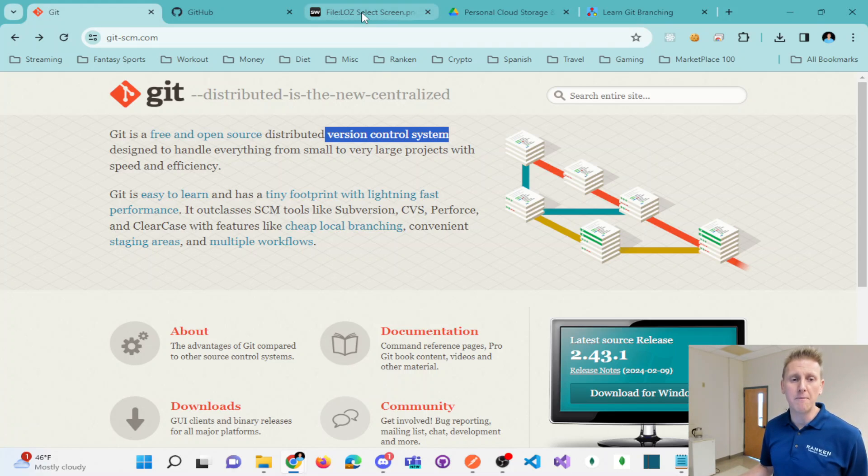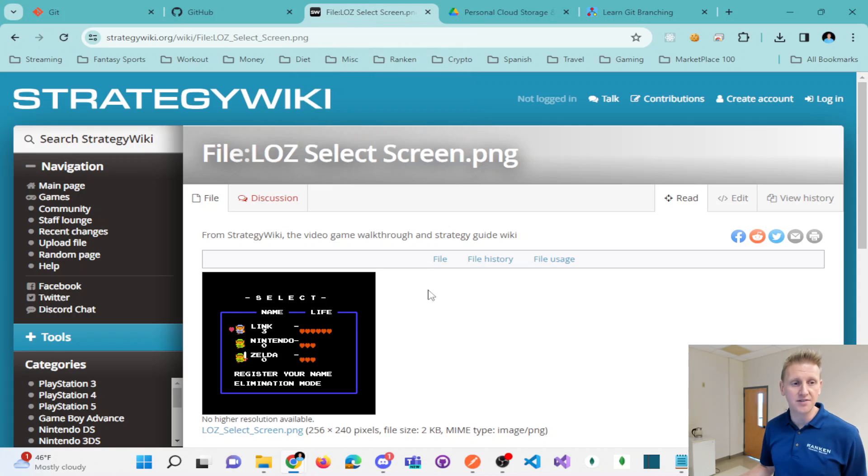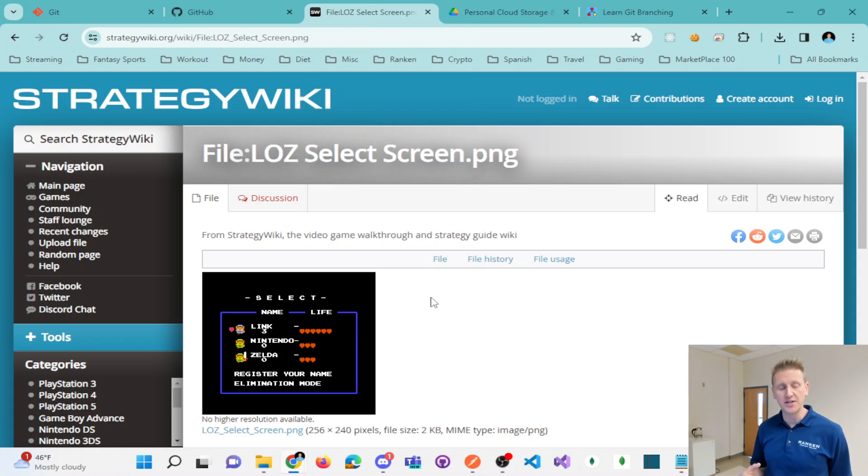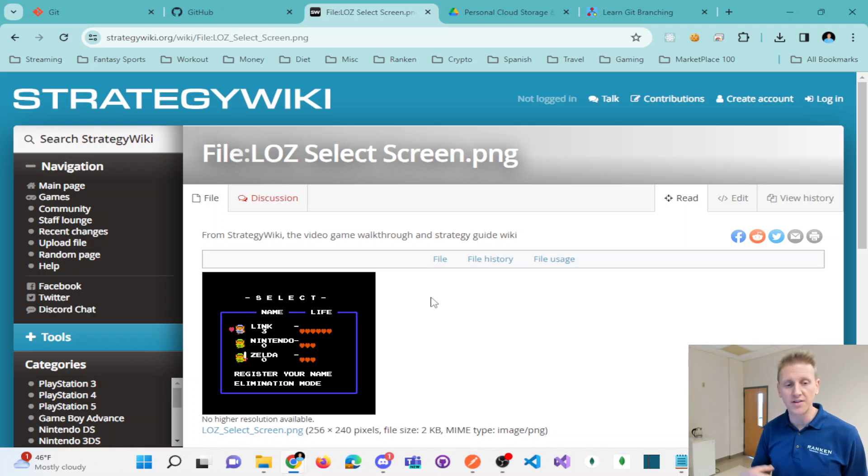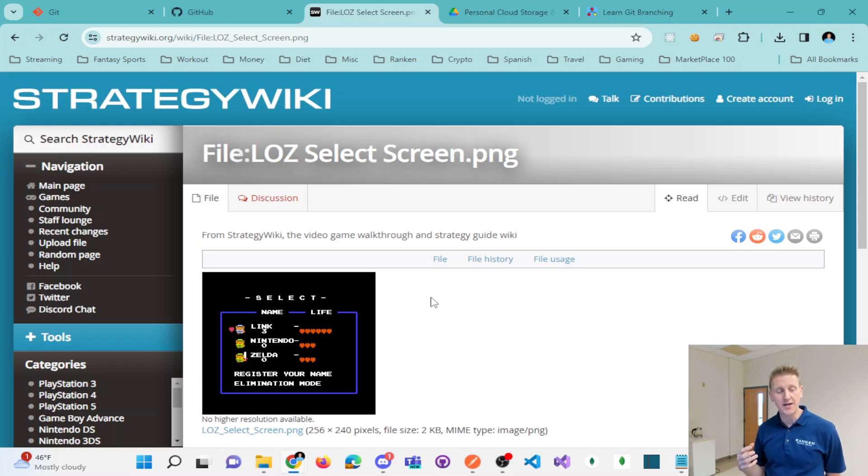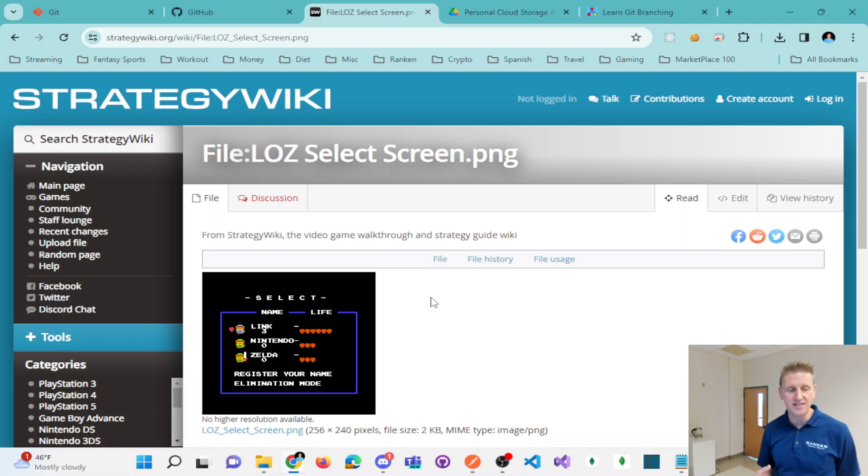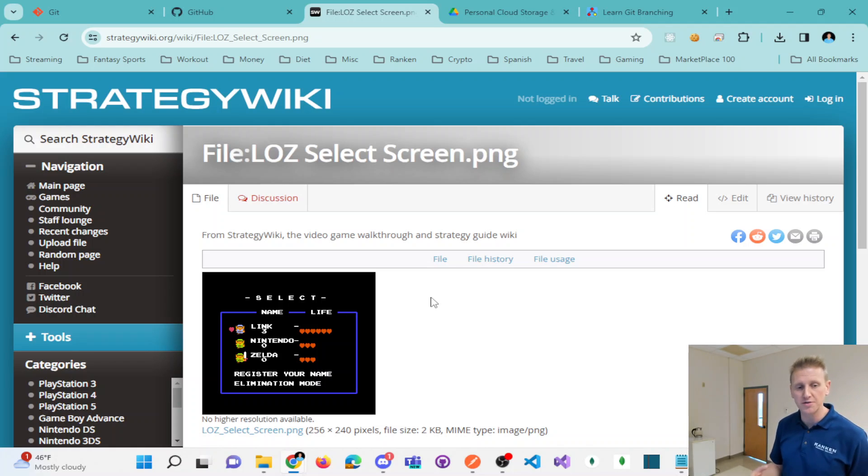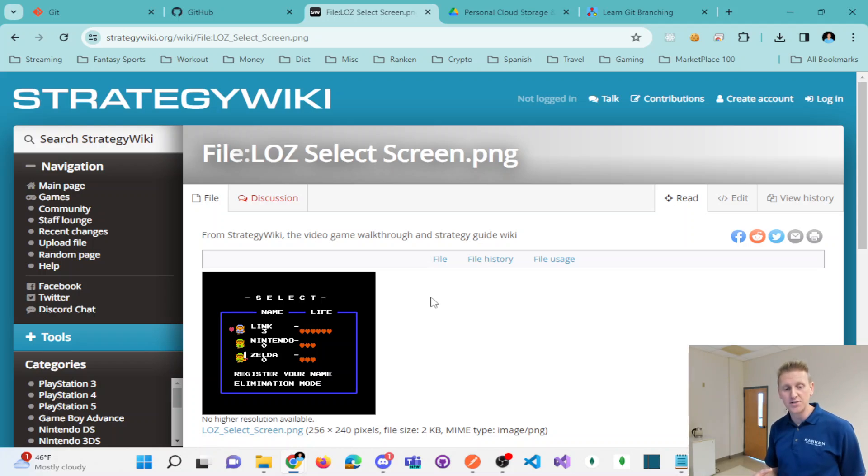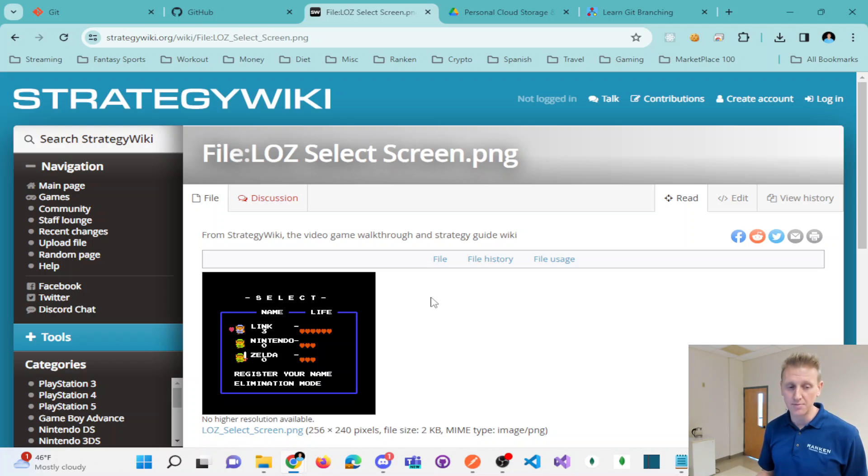What it reminds me of is creating save points. You can call these save points, you can call these snapshots. Create save points in video games like Zelda and many games have these different save points where you can choose a point in time to start working from or to start playing the game.